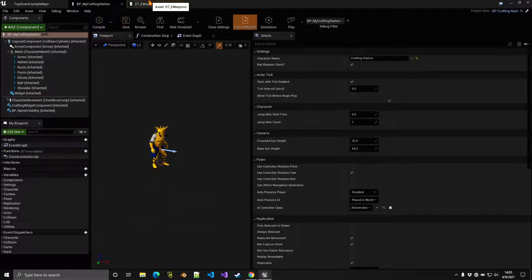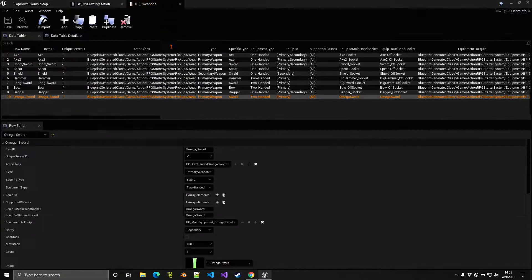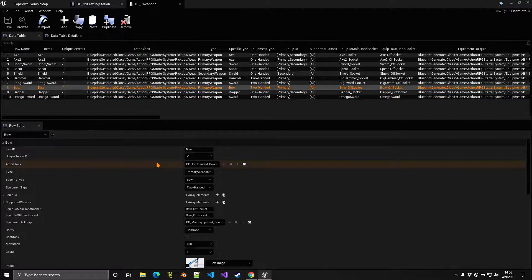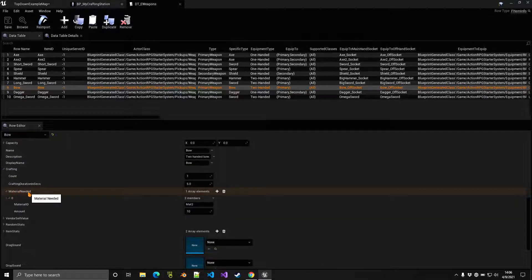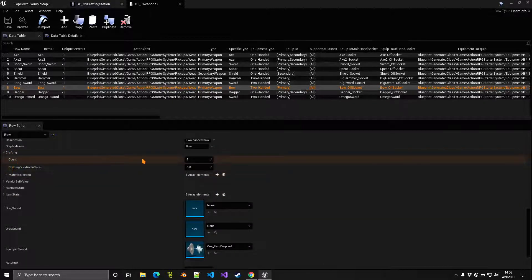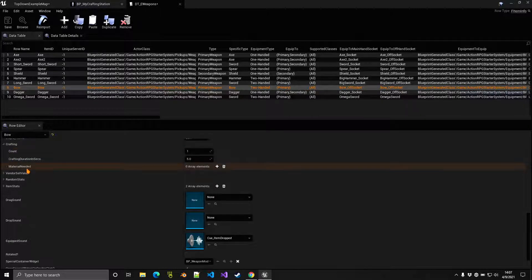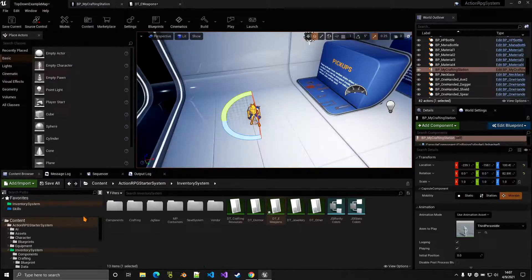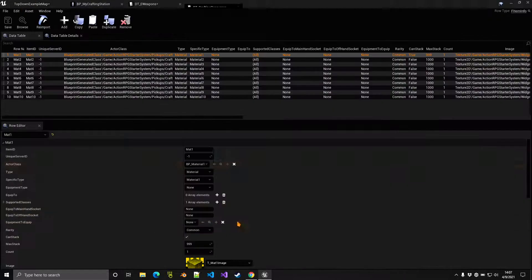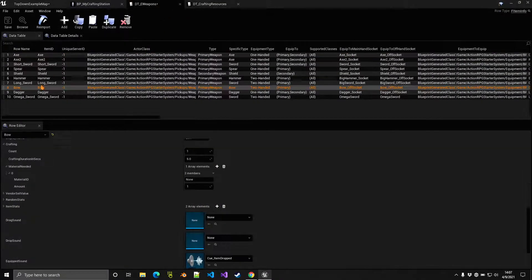To indicate what ingredients are needed for crafting, you configure that inside the data table itself. For example, on the bow entry, scroll down to find the crafting section — 'Materials Needed' — which also shows how many items you will receive. These materials are also just pickups; for example, we have crafting resources with a bunch of materials, and you can also include weapons as part of a recipe.